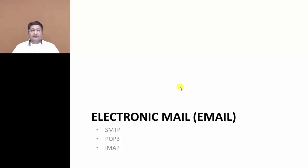Hello everyone. In this video we will discuss about electronic mail, commonly known as email. In that we will discuss SMTP protocol, POP3 protocol, and IMAP protocol, which are all application layer protocols.